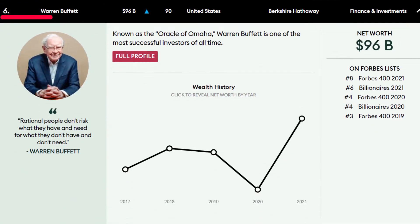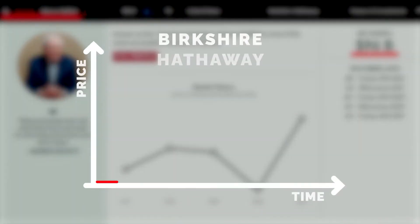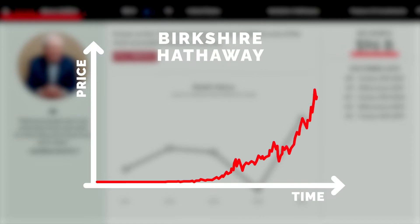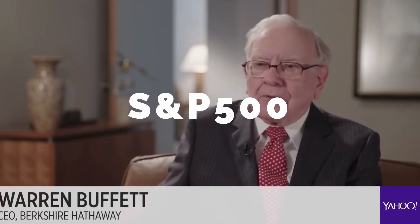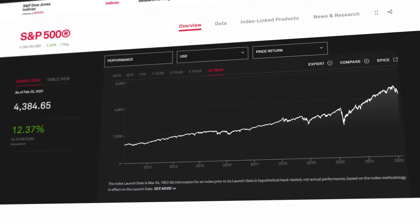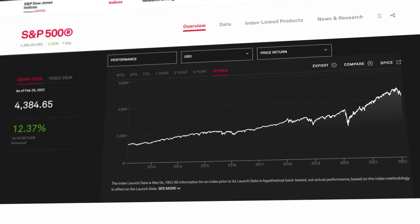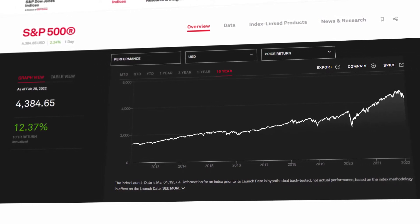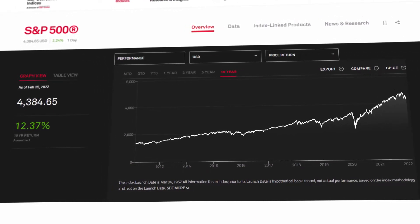This is Warren Buffett, he is currently the 6th richest man in the world, with a net worth of 96 billion US dollars, money he made by being one of the most successful investors ever. But he has on several occasions recommended a more passive approach of investing in the market, more specifically the S&P 500, for long term returns. Why he recommends the S&P 500 will be clear after this video, when we have examined its performance over the past 70 years.